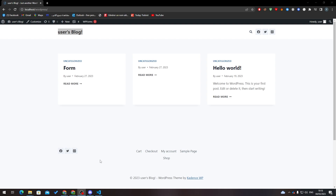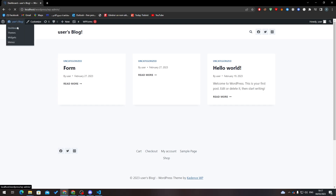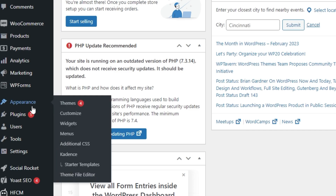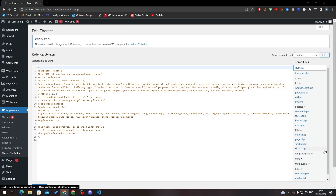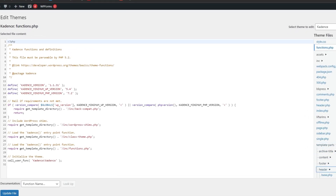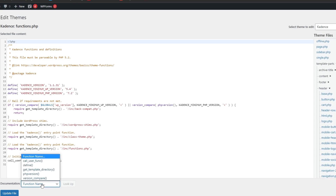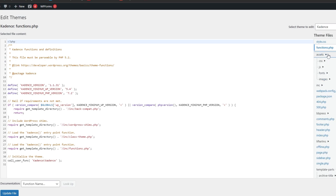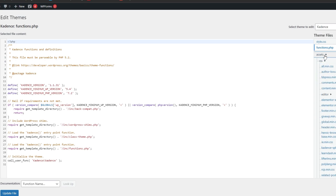First of all, there are some methods to actually remove the header. The first one is by going to your dashboard. From the menu, go to Appearance, then all the way down to Theme File Editor. If you have some knowledge in HTML you can go and just remove the header from here. As you can see, the header, footer, and everything is in here, so you can edit or find it and change or keep whatever you'd like.